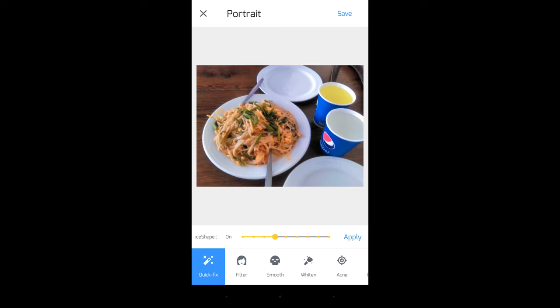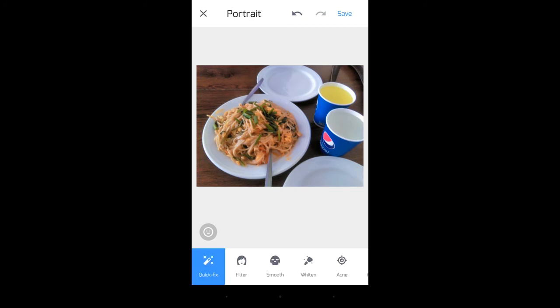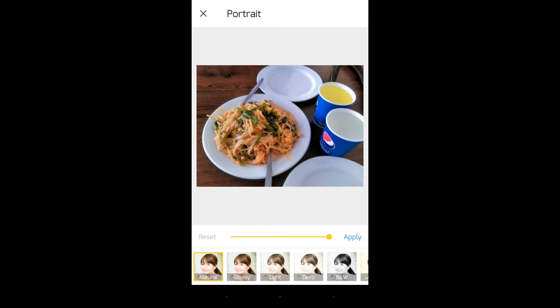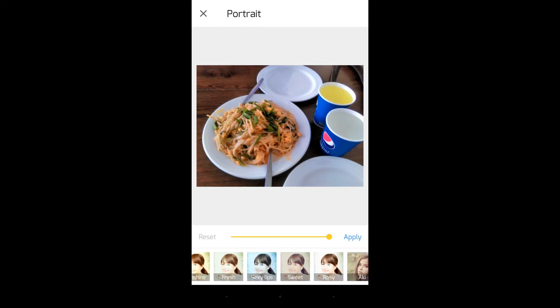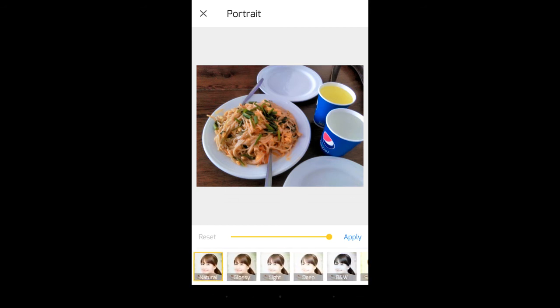Then press the apply button. Below you can see there are some other options: edit options, filter, smooth, and many other options. Now I'm pressing the filter button. After pressing the filter button, you can see there are many filters: natural, light, deep, B&W, rosy, cat, and many more.